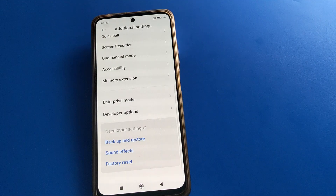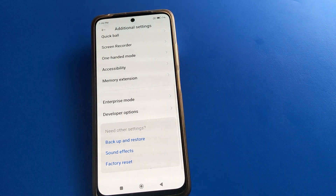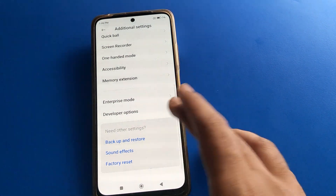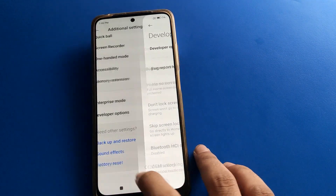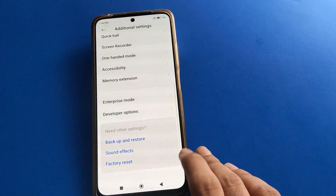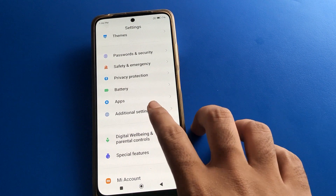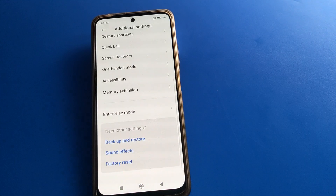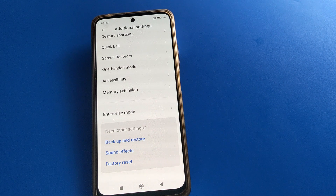You can enable developer options from the 'About Phone' setting. If you disable developer options, the developer options section will be removed from additional settings — it will not show again after disabling.